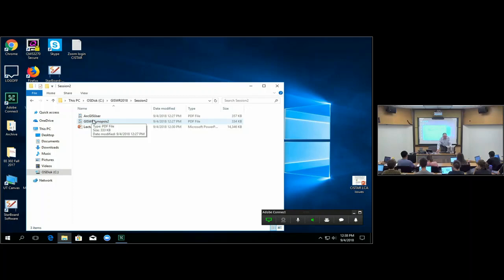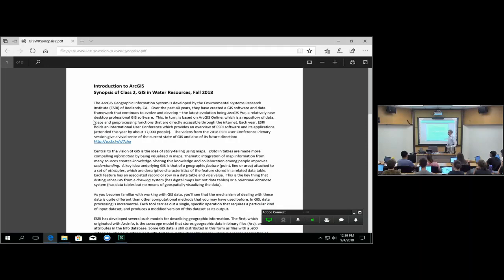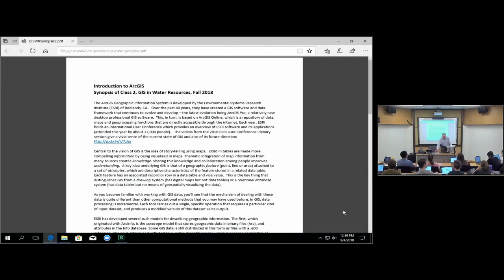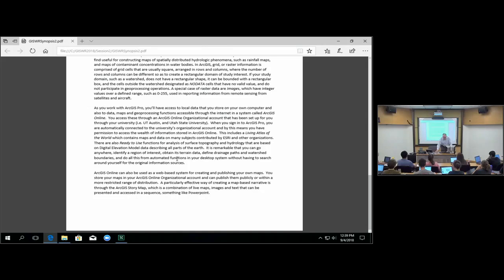Today we're going to talk about how to use ArcGIS as a software. I've written a synopsis which I put on the course website this morning — it's a summary of what we're going to cover in the lecture today. You can look through that. I've linked a set of videos there as well. There's a synopsis here that you can read over after class to consolidate the main points we've covered.